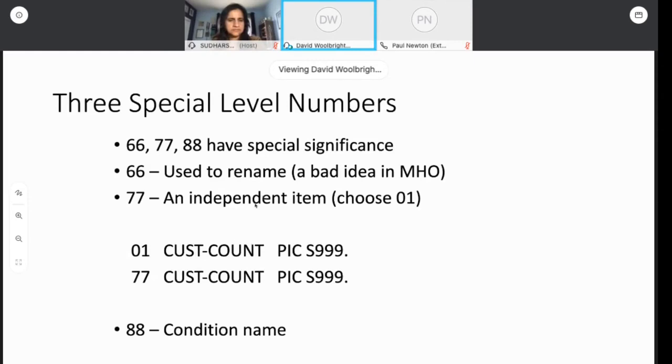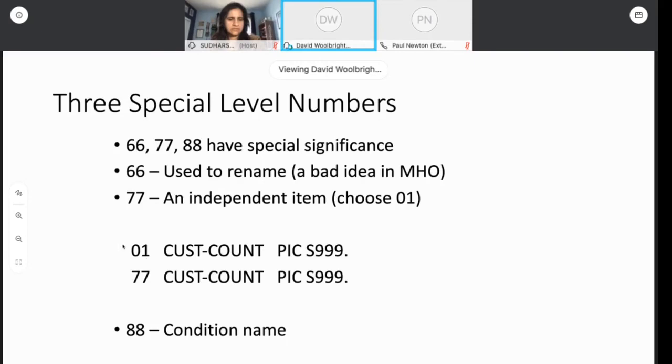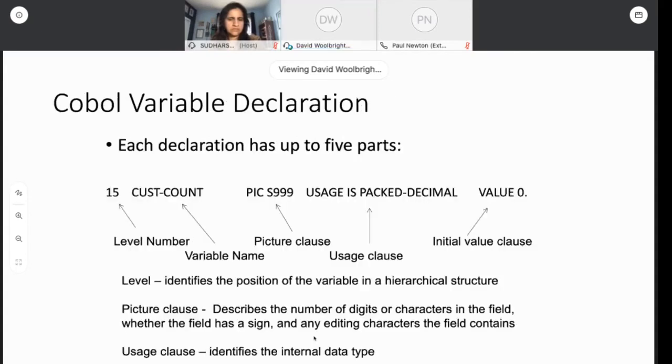That brings us to the special level numbers. There are three, 66, 77, and 88 that have special significance. Personally, I never use 66. I've always thought it was a bad idea. But that is just my humble opinion. So I would advise, especially if you're starting out in COBOL, not to use 66. It's for restructuring a field that already exists. And I would advise not using it. 77s were the original way that you could create an independent item. That restriction has loosened in COBOL. And now you can use 01s or 77s. Personally, I just have switched over to using 01s always for independent items. But other programmers would have different opinions about that. 88, though, is an important condition. And we'll talk about it in more detail in just a little bit. So those are the three special level numbers.